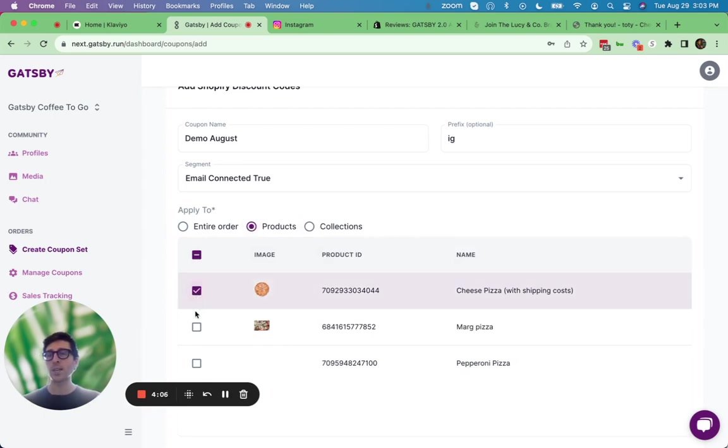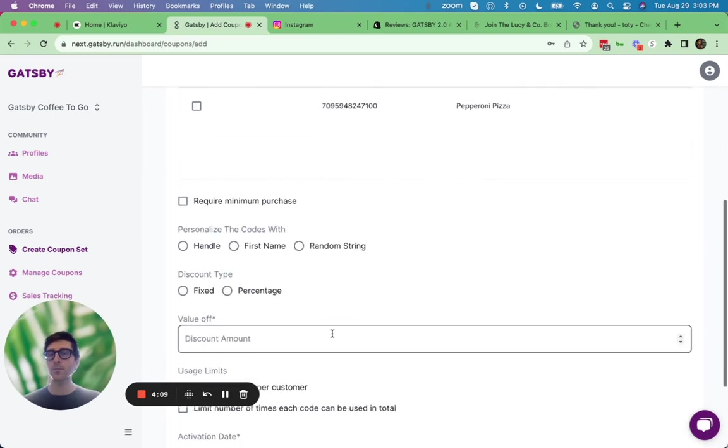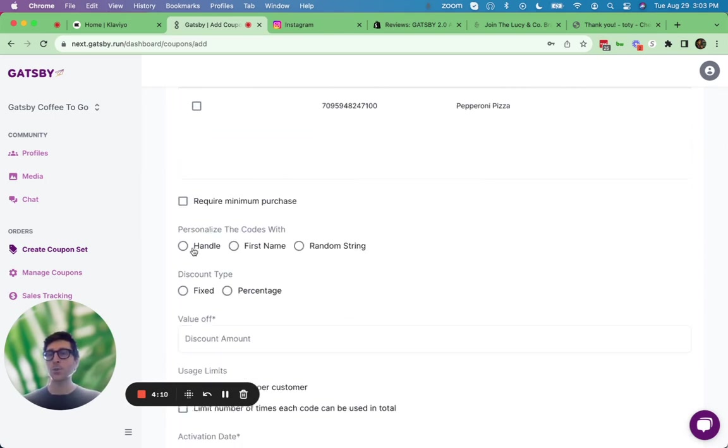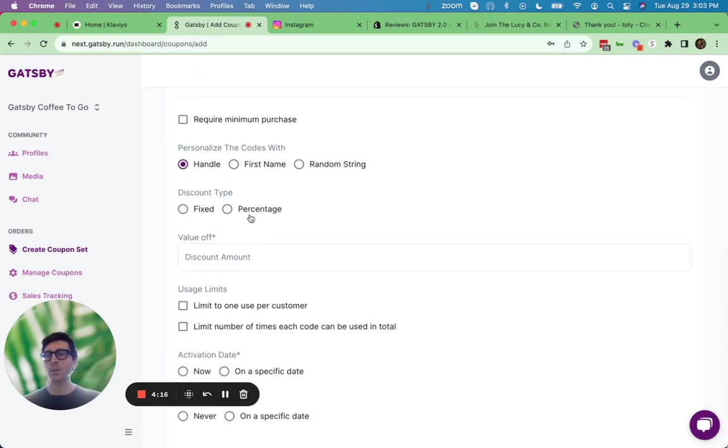And these coupon codes could apply to either the entire order or specific products that your store offers or collections. So for example, this coupon code will be good for just these two products. And you can give each person a code with their own Instagram handle as the code.